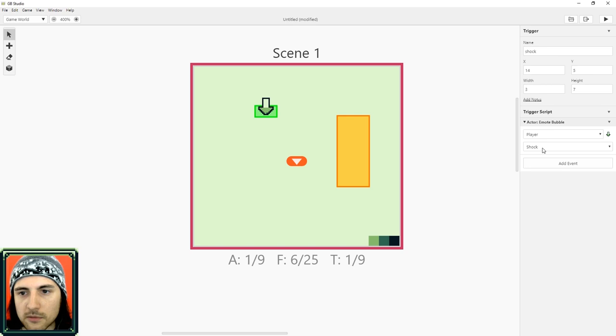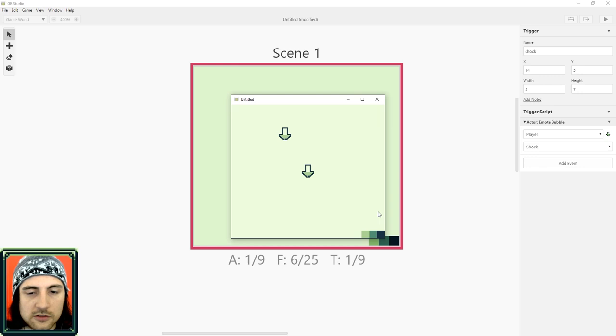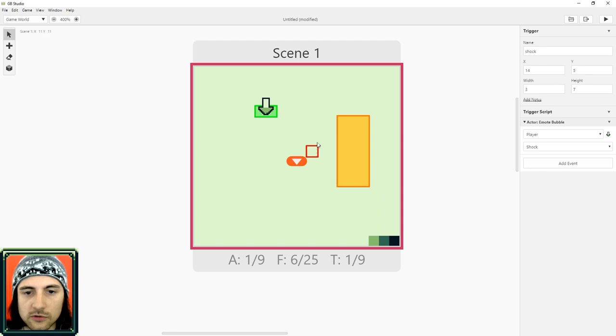And I'm going to add the shock emote. Now if I hit play, when the character enters this trigger, remember triggers are invisible, bam, my character was shocked. So you can do all sorts of stuff with triggers.